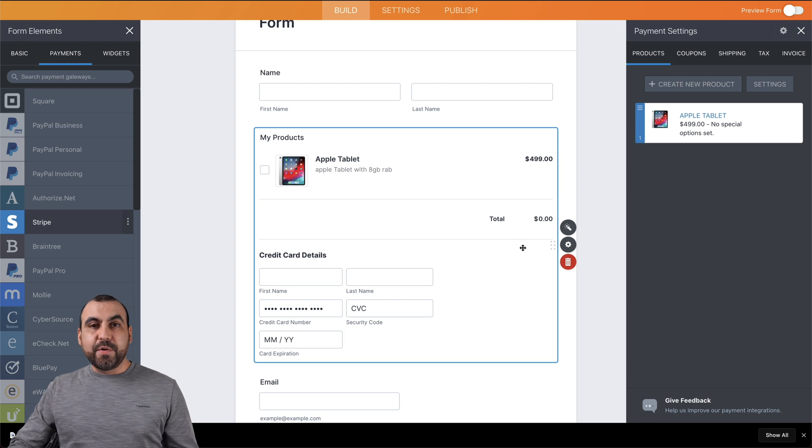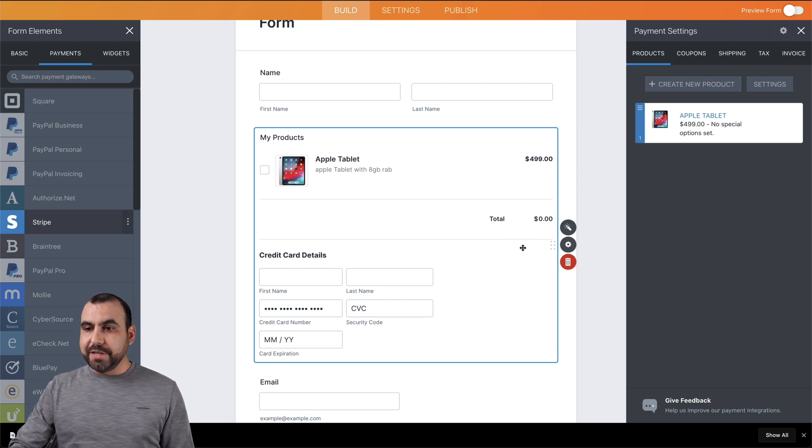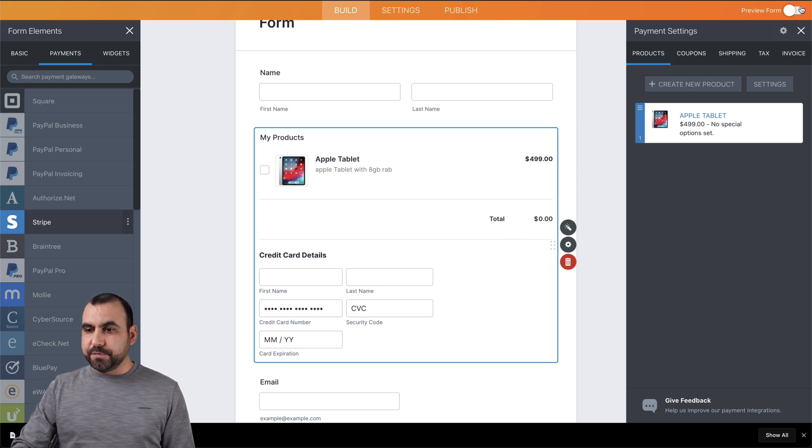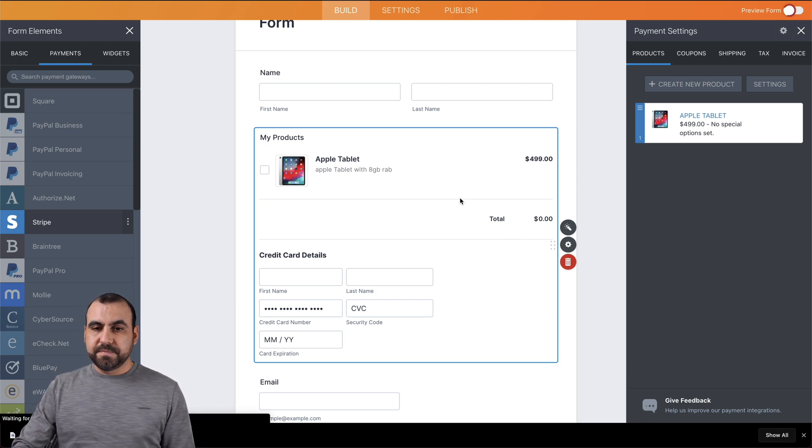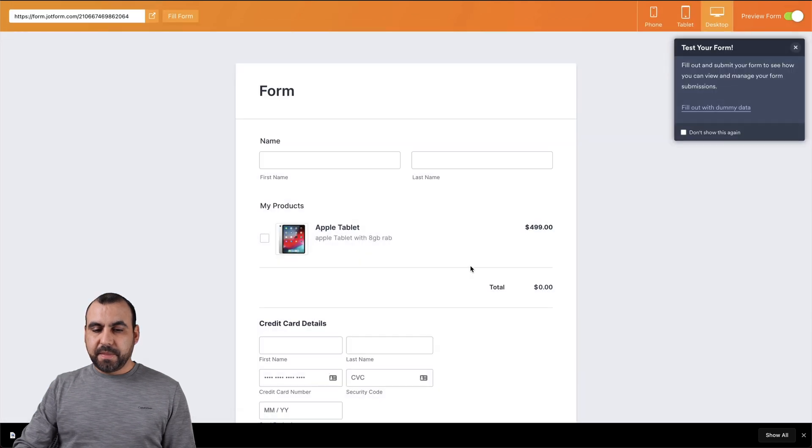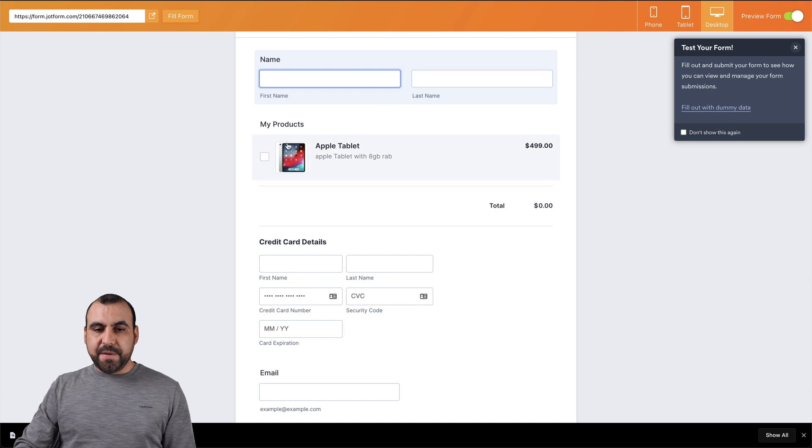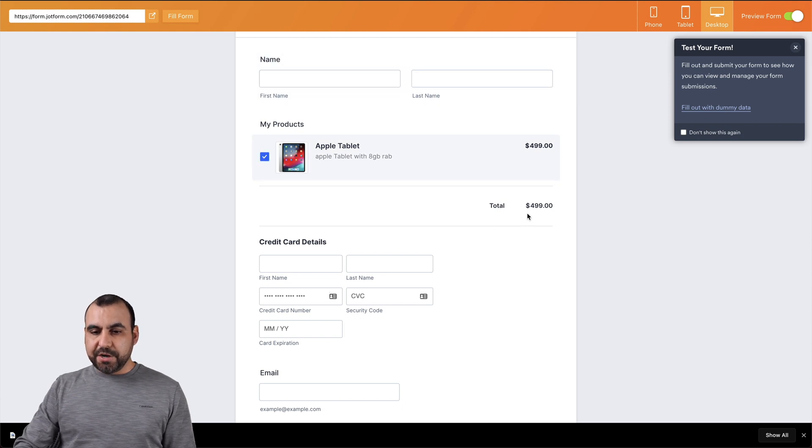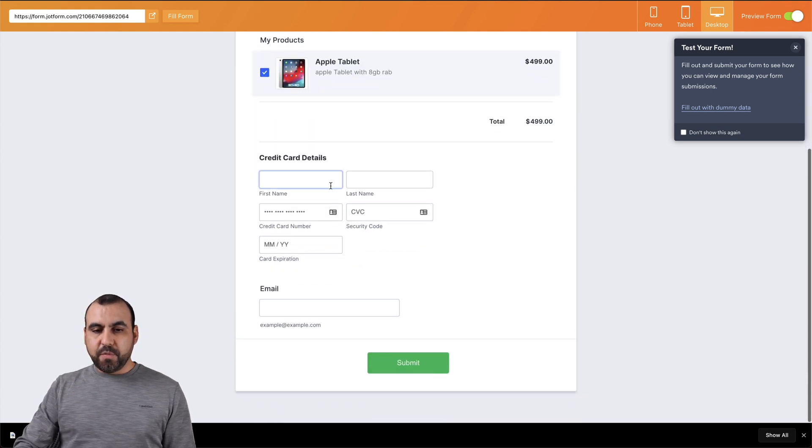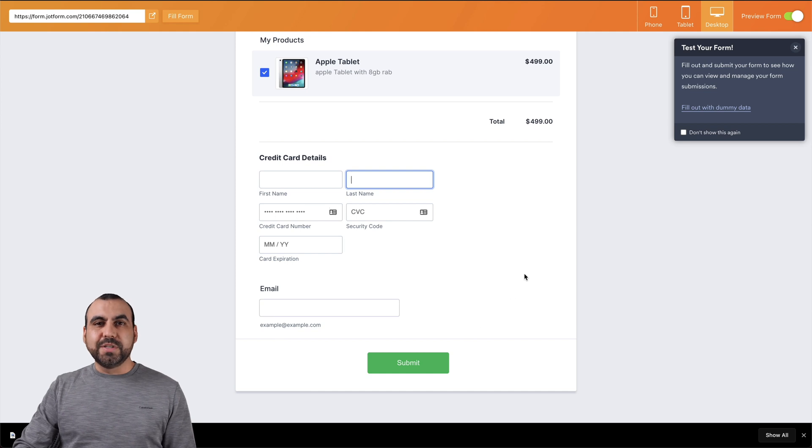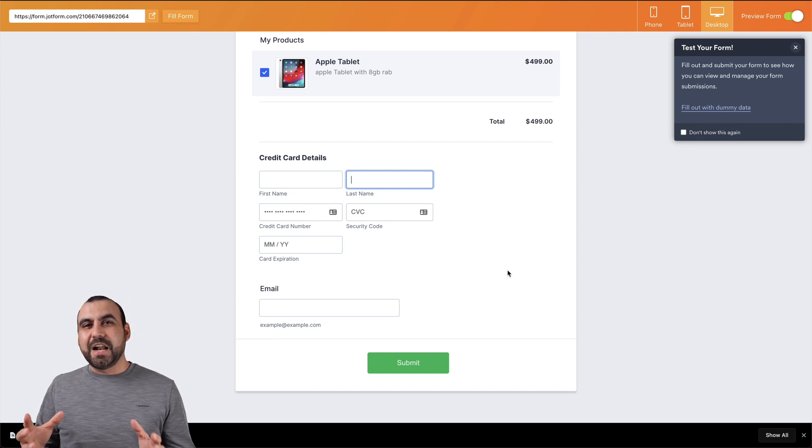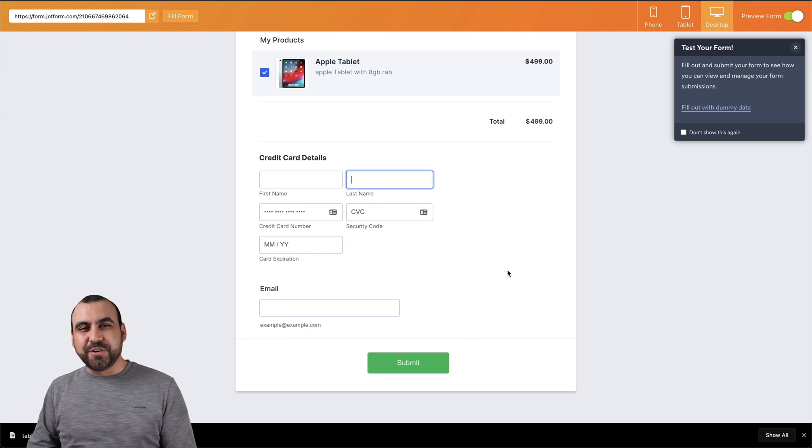And now we are ready to sell through Stripe. So let's preview this form. And there we go. We have the form submission, we have our name, we have the product that we want to add, here's the total, we have our credit card details and it goes to Stripe once you submit it. That is how you set up the payment gateway for Stripe.